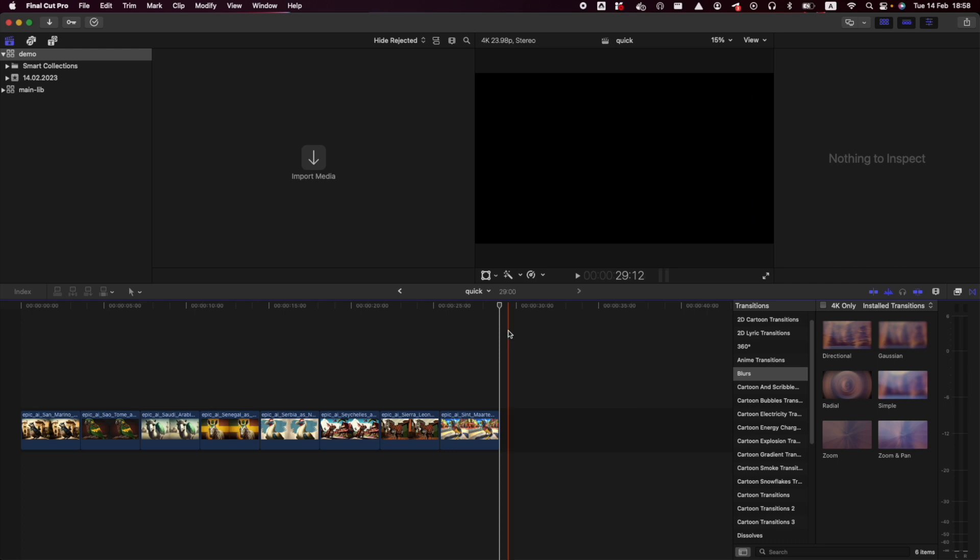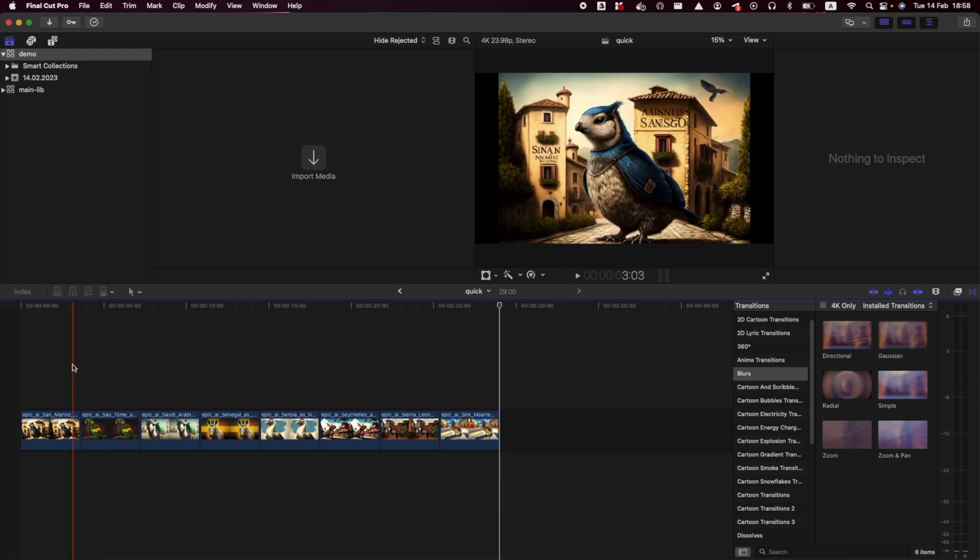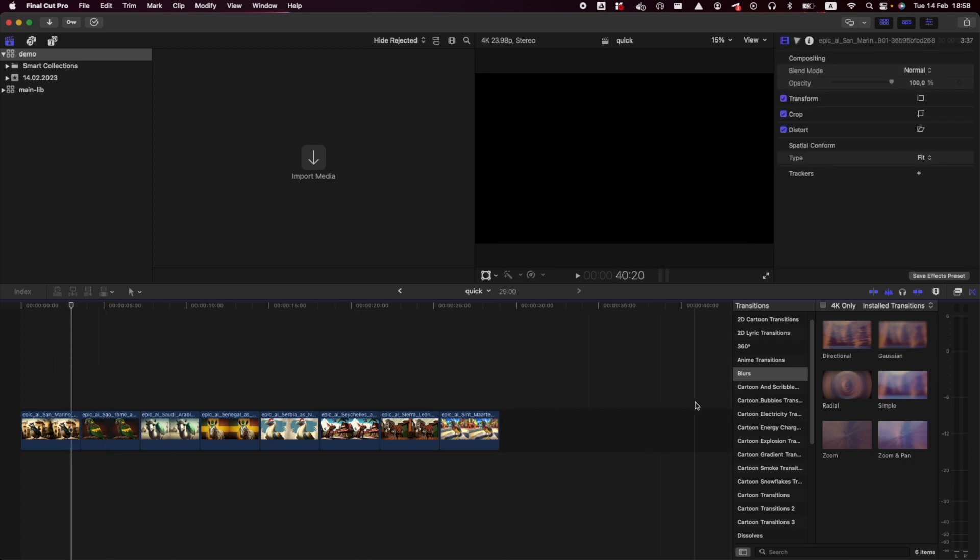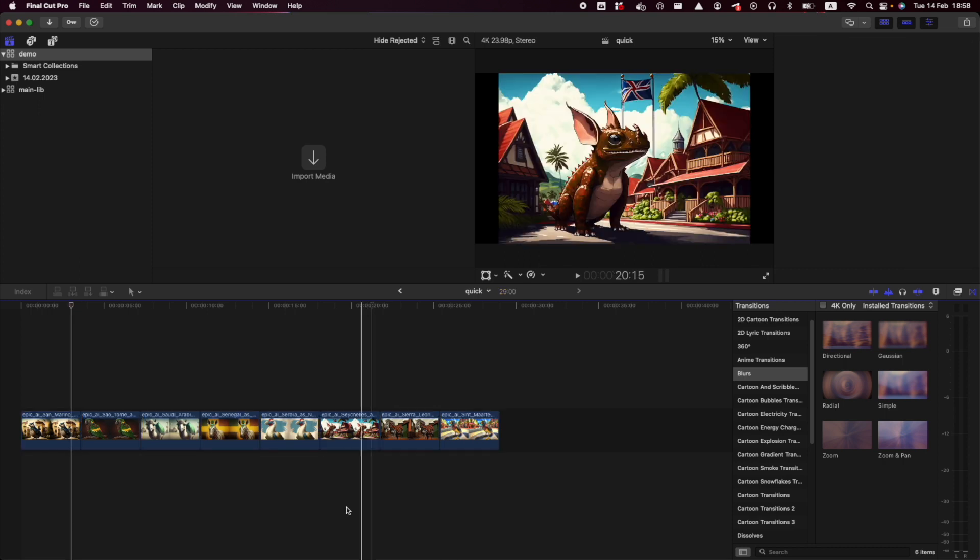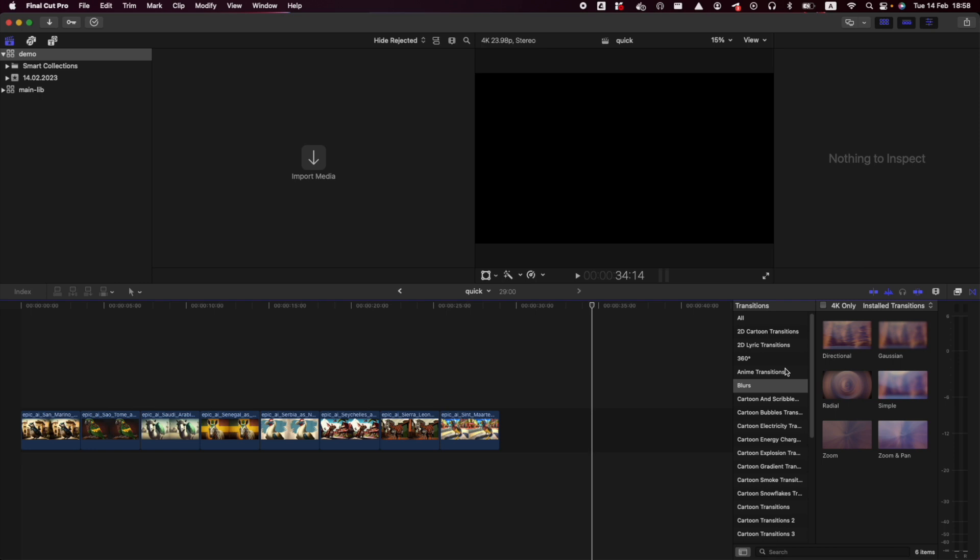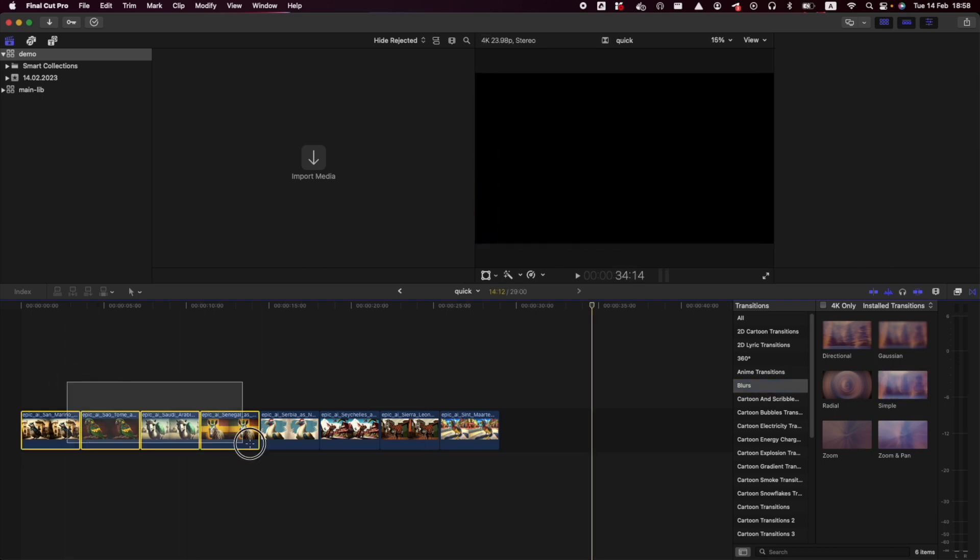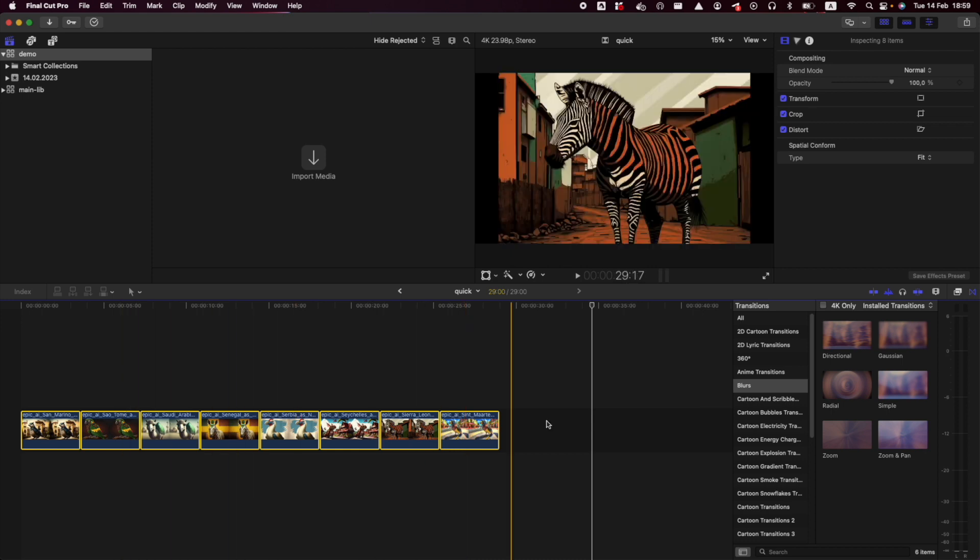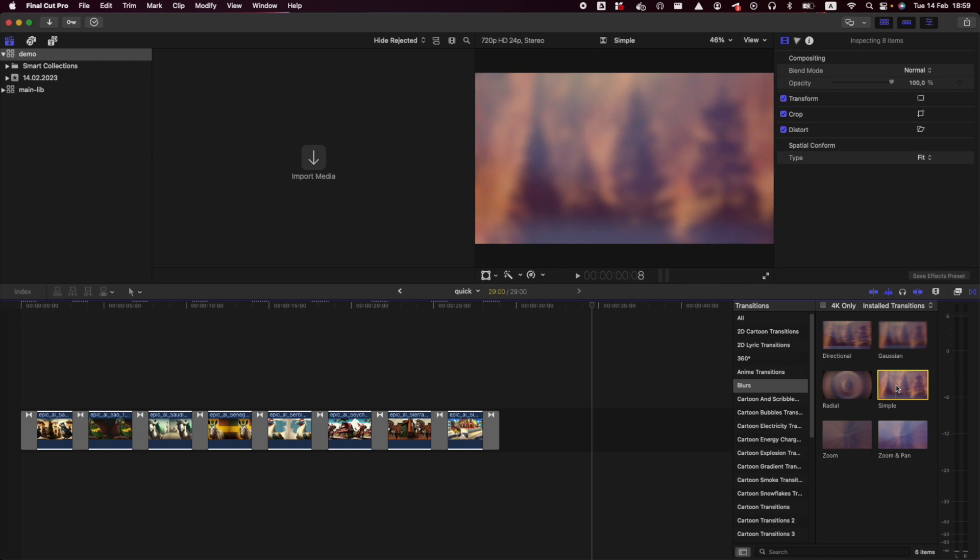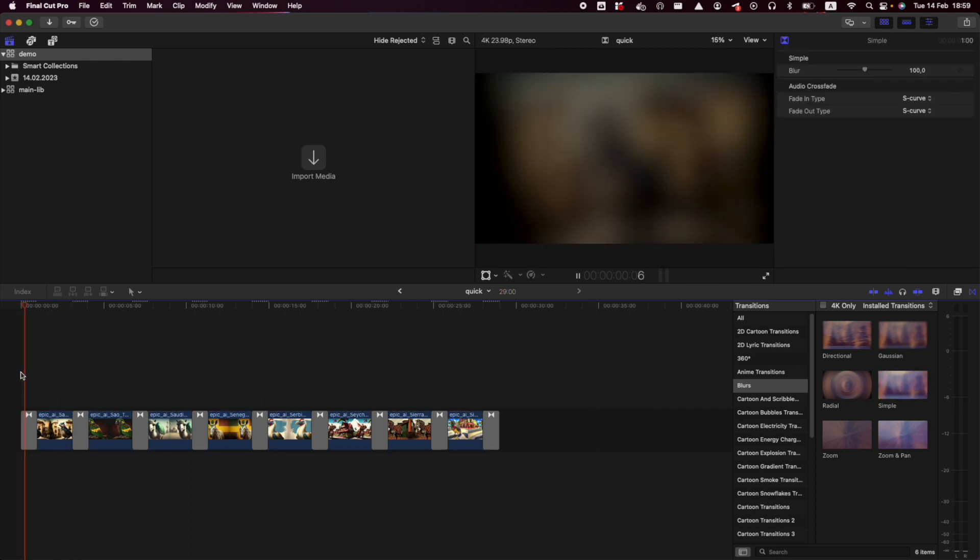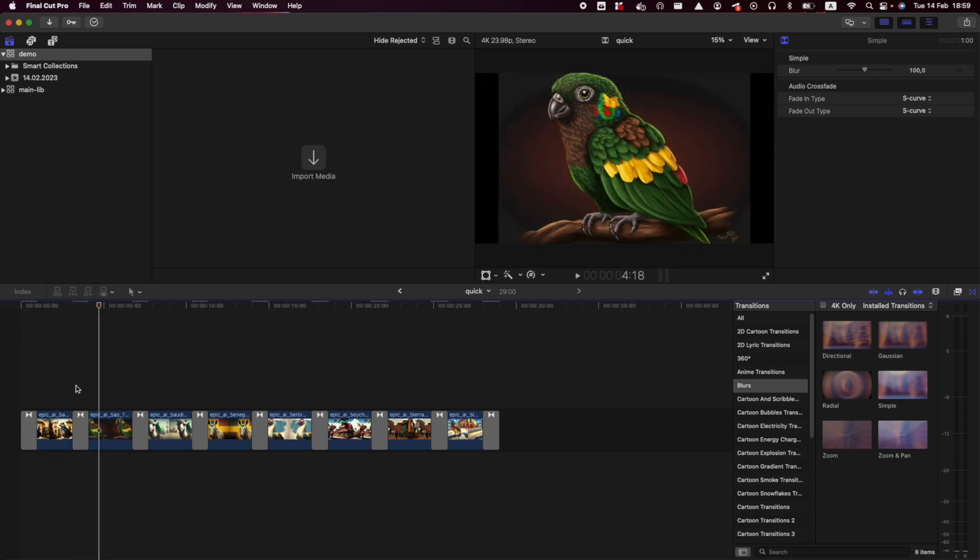The third item that I wish I knew before is how to change transitions for all of the images. To do that, it's actually easy. Just select all the images you want to apply the transition to and just double-click the transition you need. That's all. So now if we play it, we can see that it works.